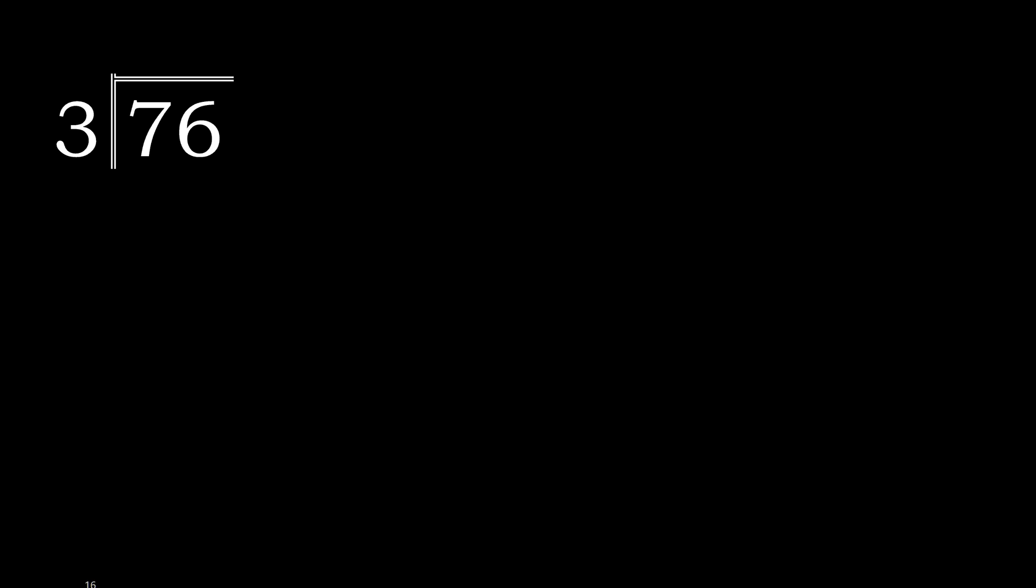76 divided by 3. Here 7 is not less, therefore 3 multiply by which number is nearest to 7 but not greater.